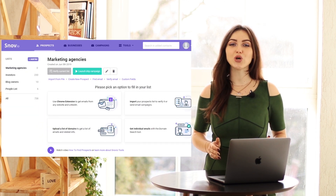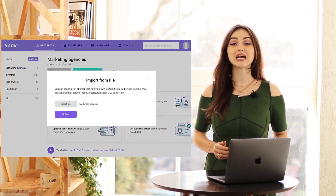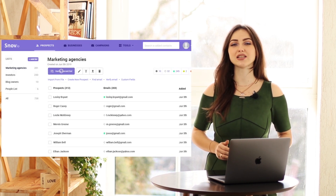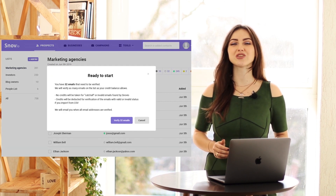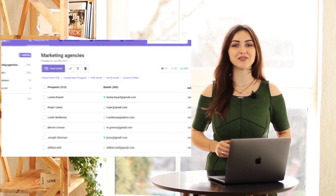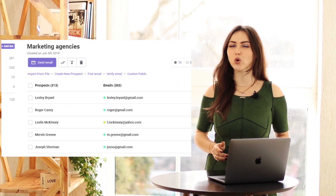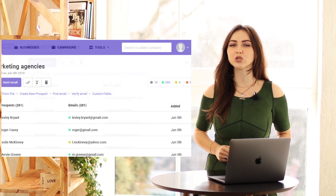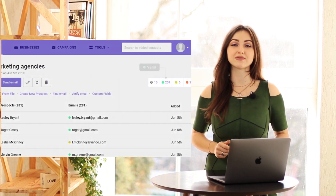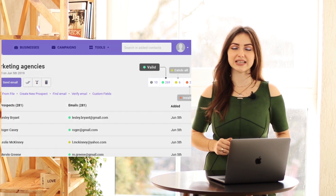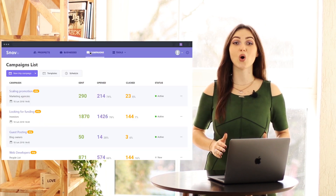You can also reduce your bounce rate. Clean email lists for better deliverability with Snovio Email Verifier. Verify on the go or upload your own list to receive duplicate-free, bounce-free, valid emails.